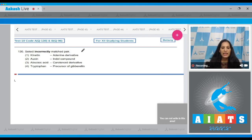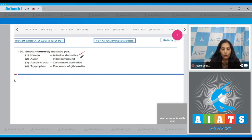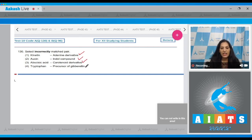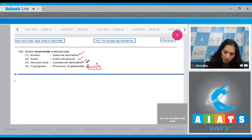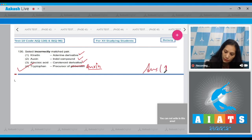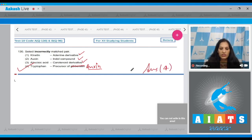Question 130: Select the incorrectly matched pair. Kinetin as an adenine derivative is correct — kinetin is a cytokinin. Auxin as an indole compound is also true. Abscisic acid (ABA) as a carotenoid derivative is also true. However, tryptophan as a precursor of gibberellin is incorrect — tryptophan is an amino acid that is the precursor for auxin, the first discovered plant hormone. So the correct option is option 4.